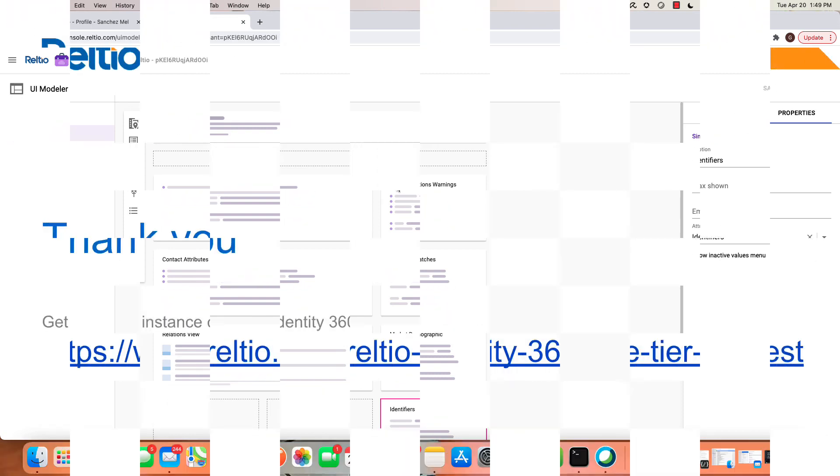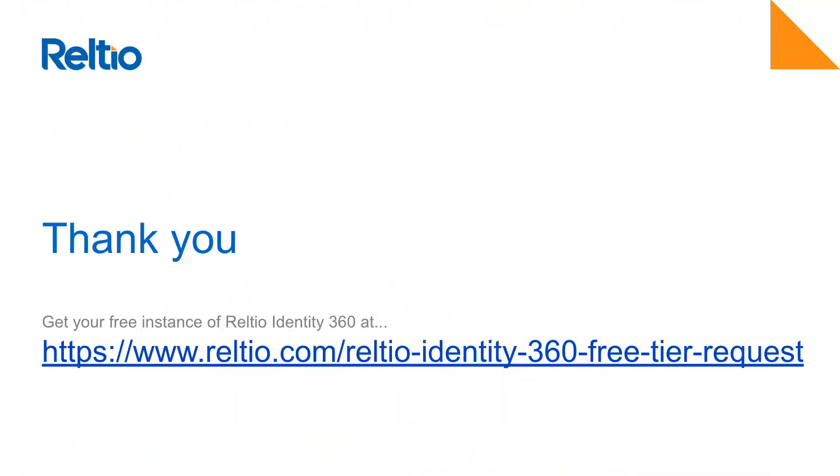In order to sign up for your free instance of Reltio Identity 360 please go to Reltio.com slash Reltio Identity 360 Free Tier Request. I'll see you next time. Thank you.